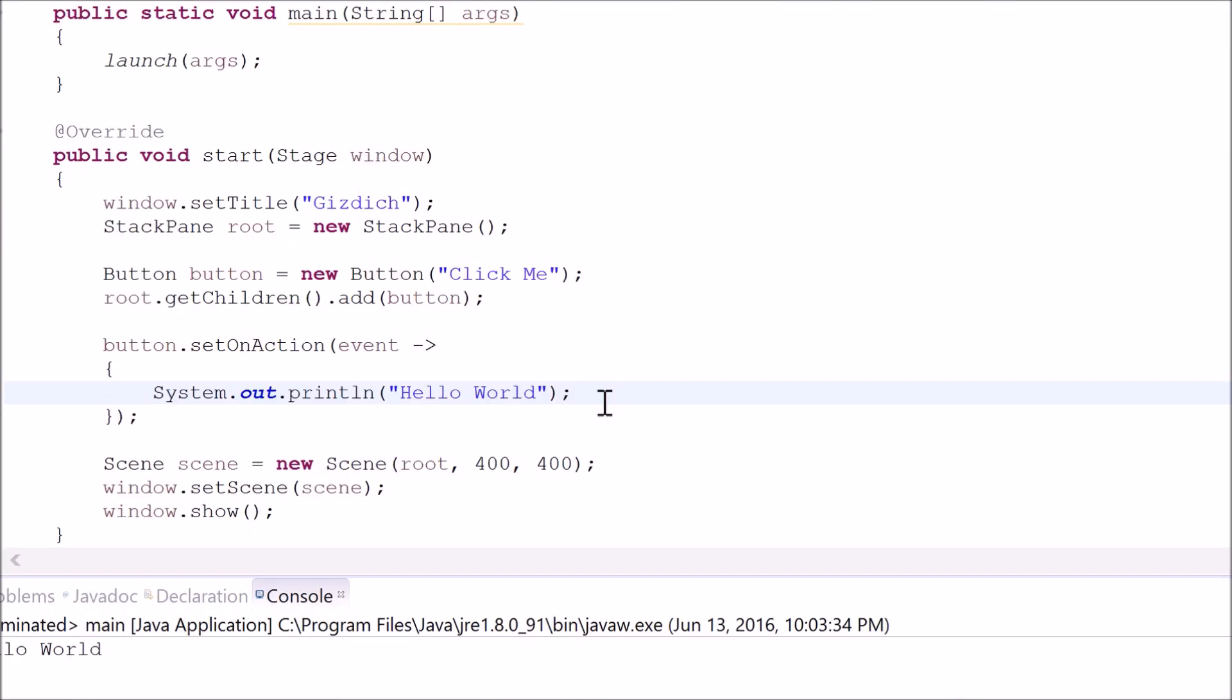Alright, so this is called the lambda expression. This is the shorthand notation for the second notation.